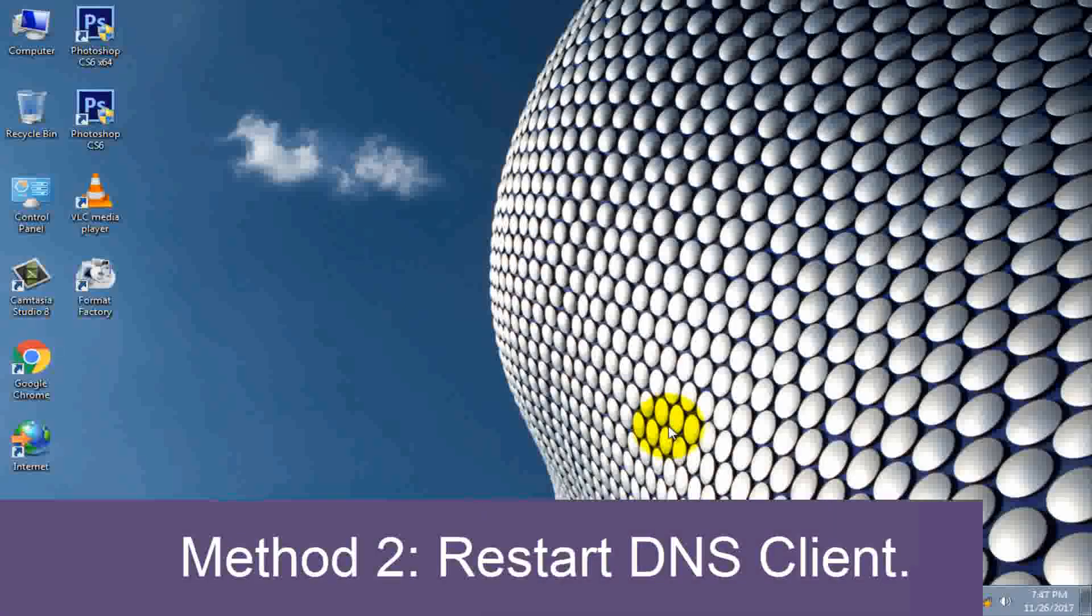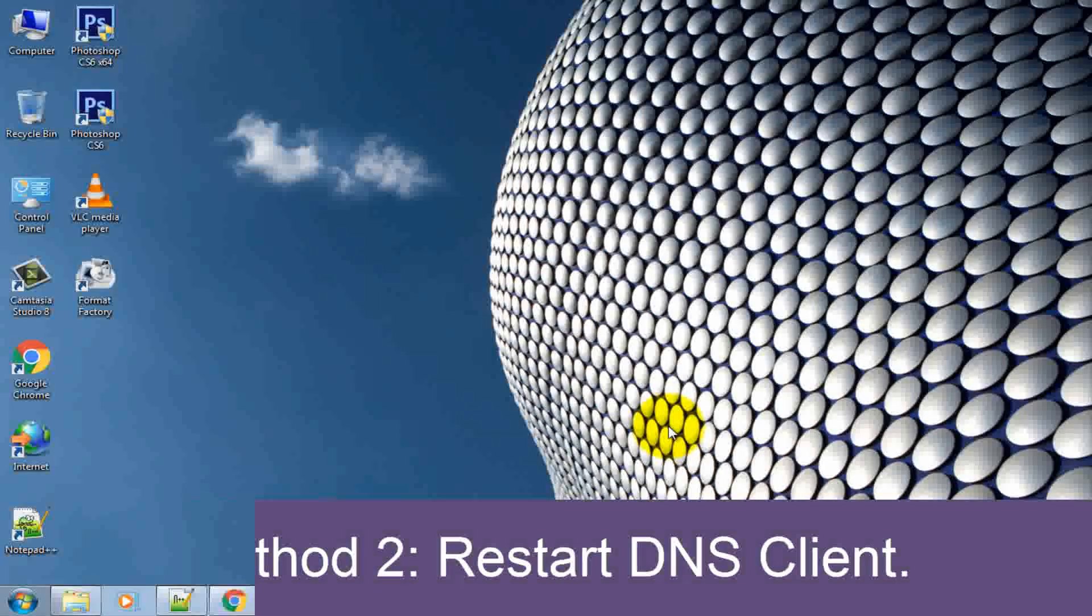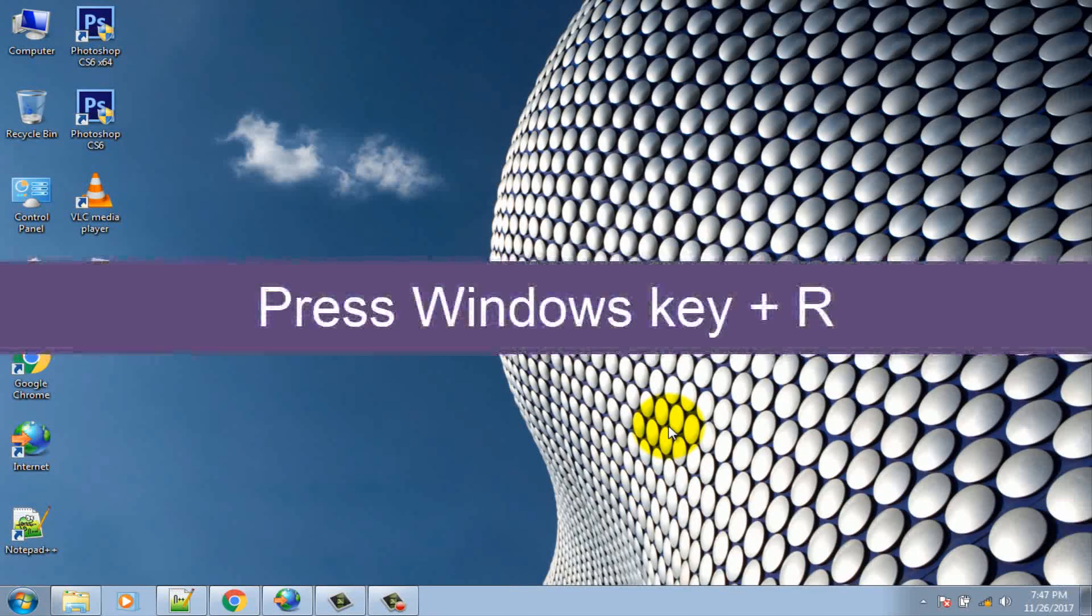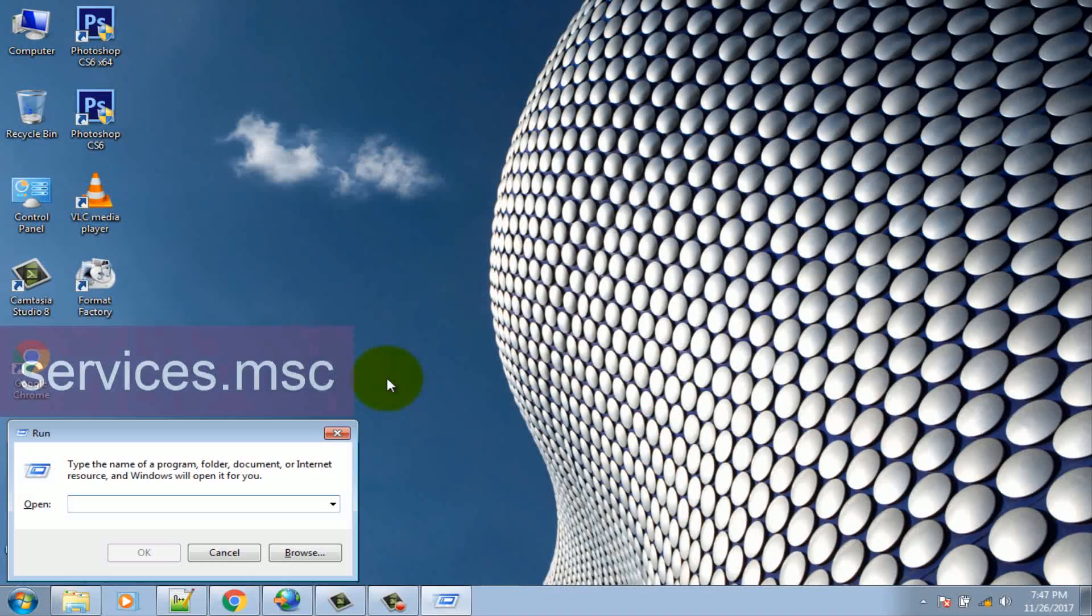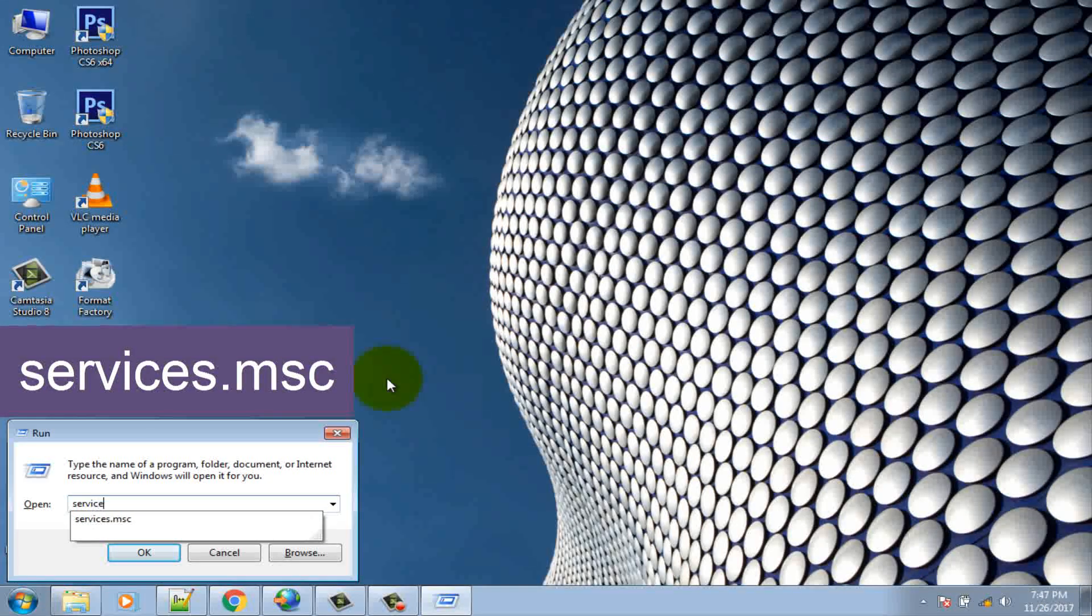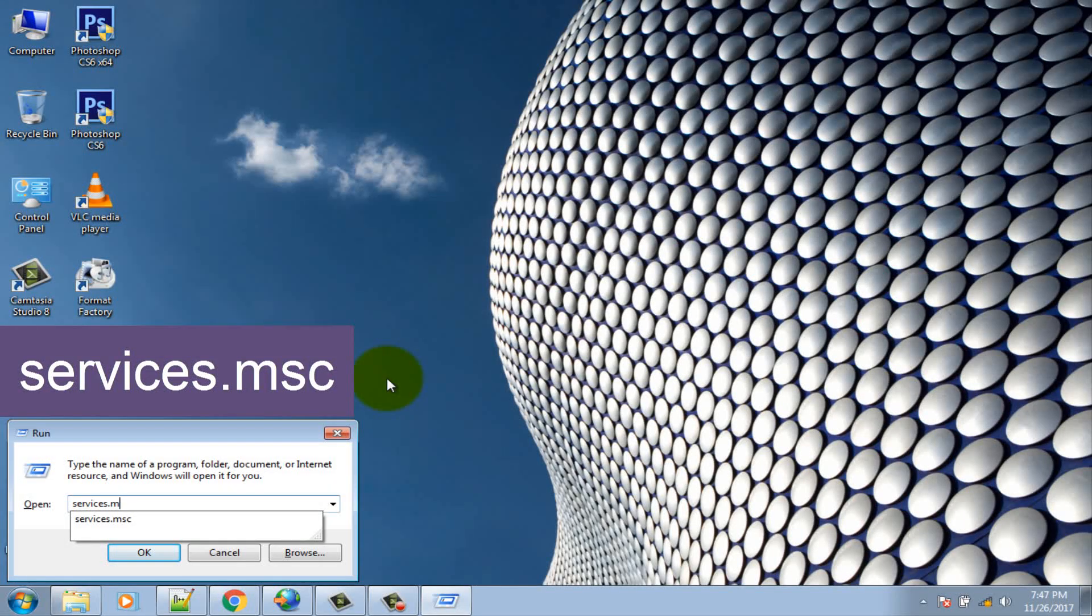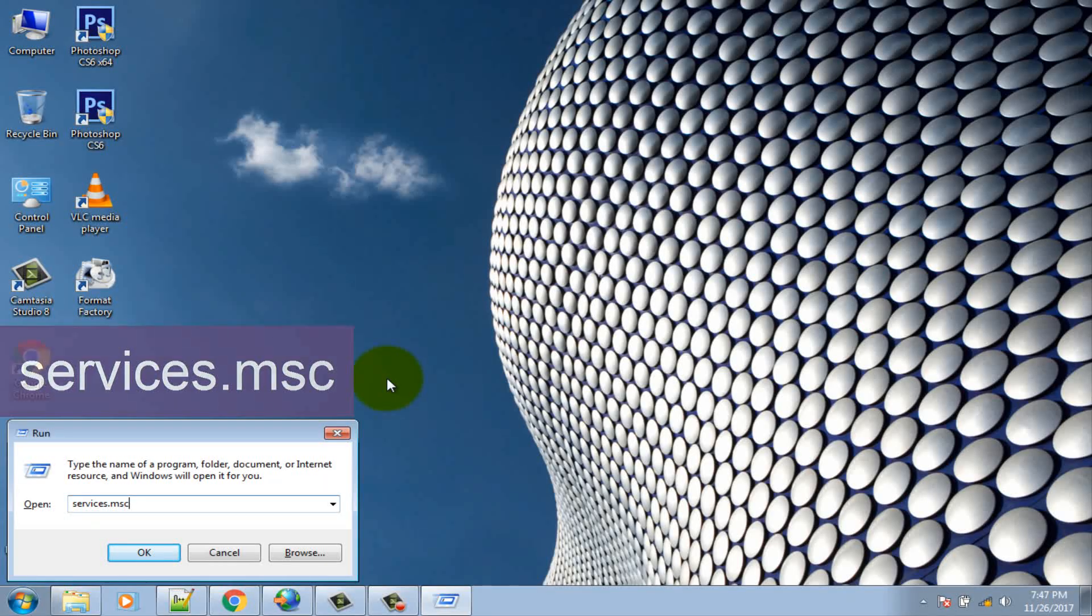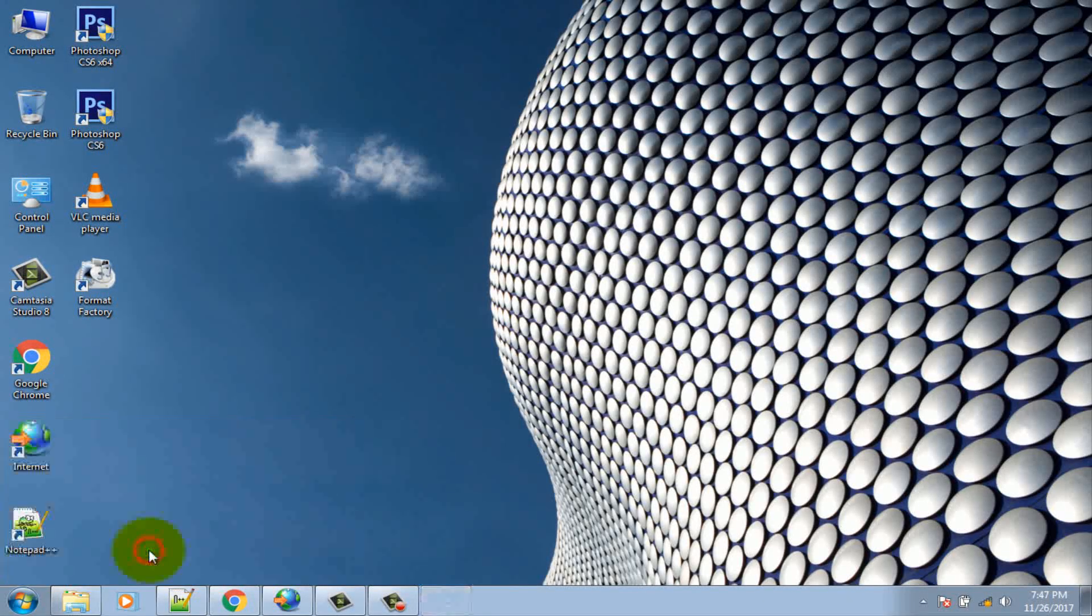Method 2: Restart DNS Client. Press Windows key plus R, then type services.msc. Hit enter to open services window.